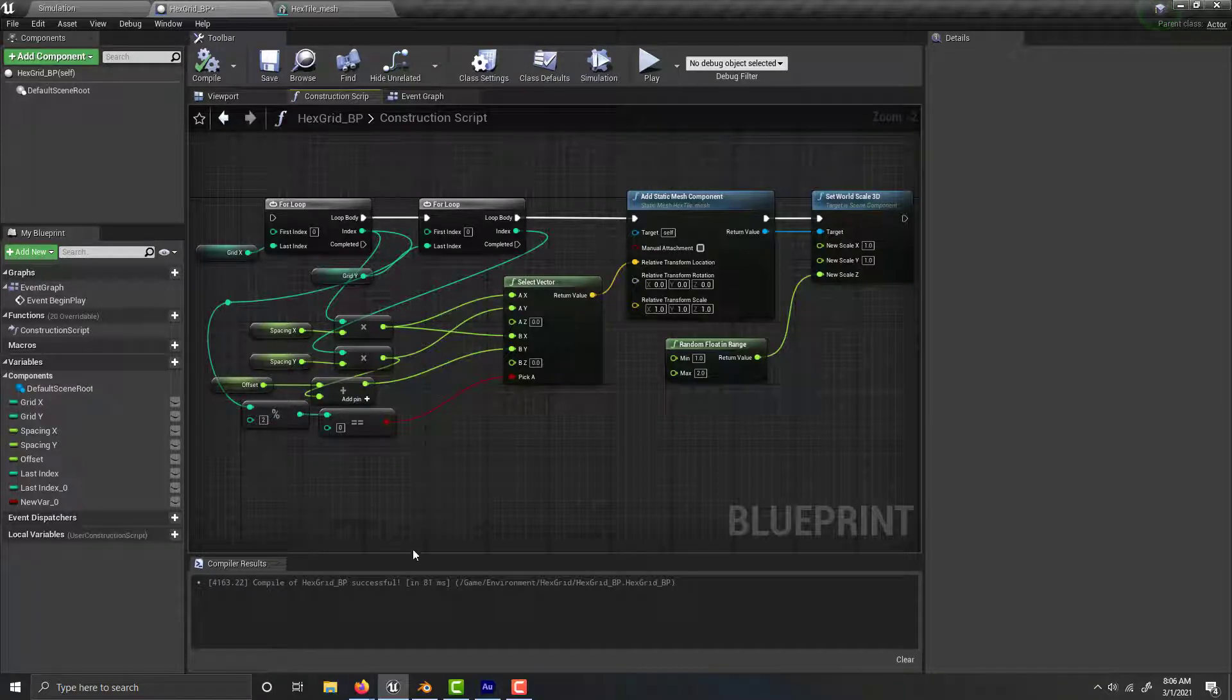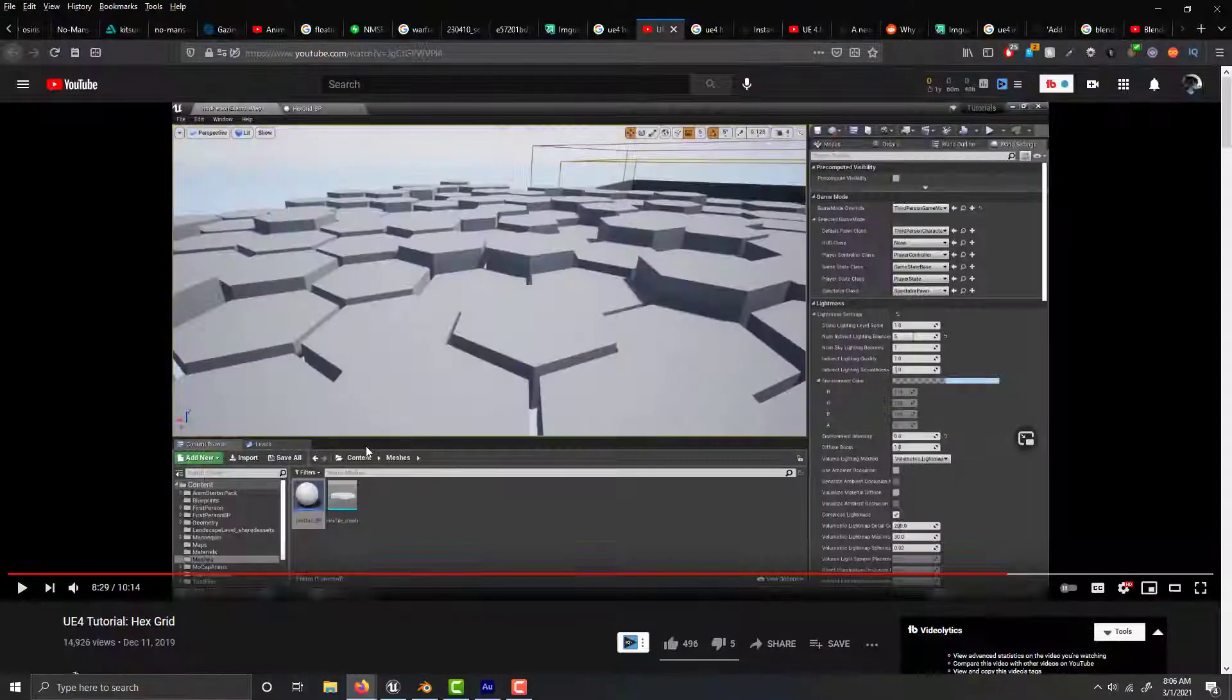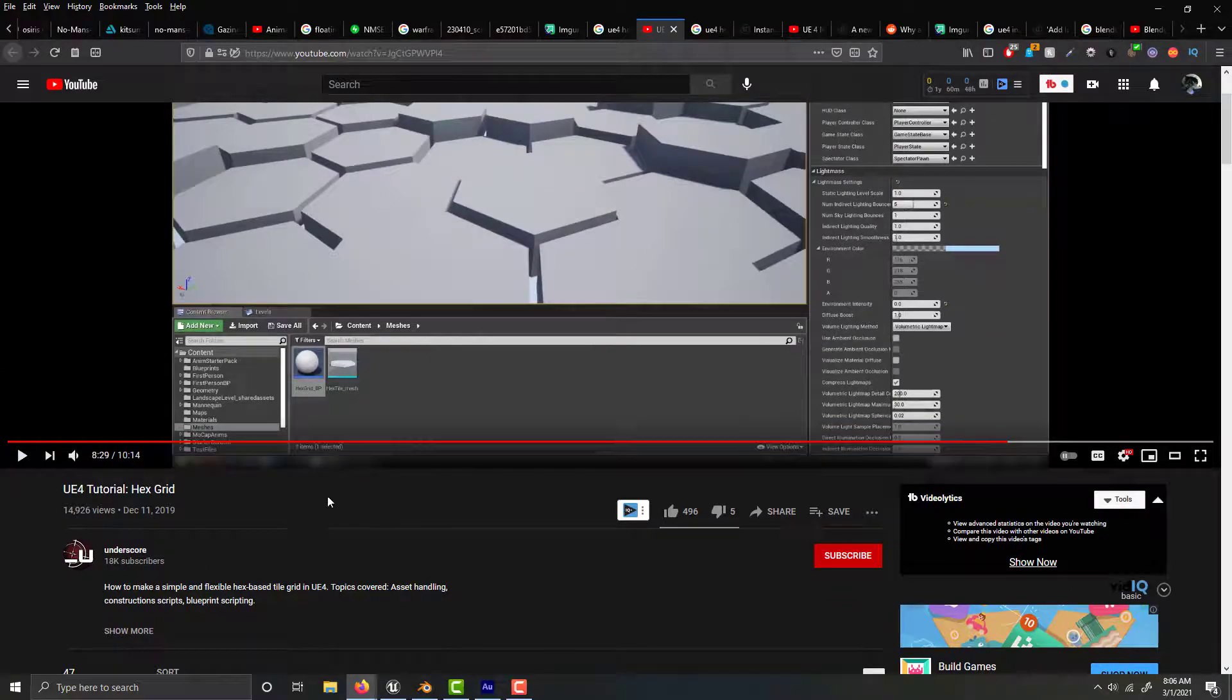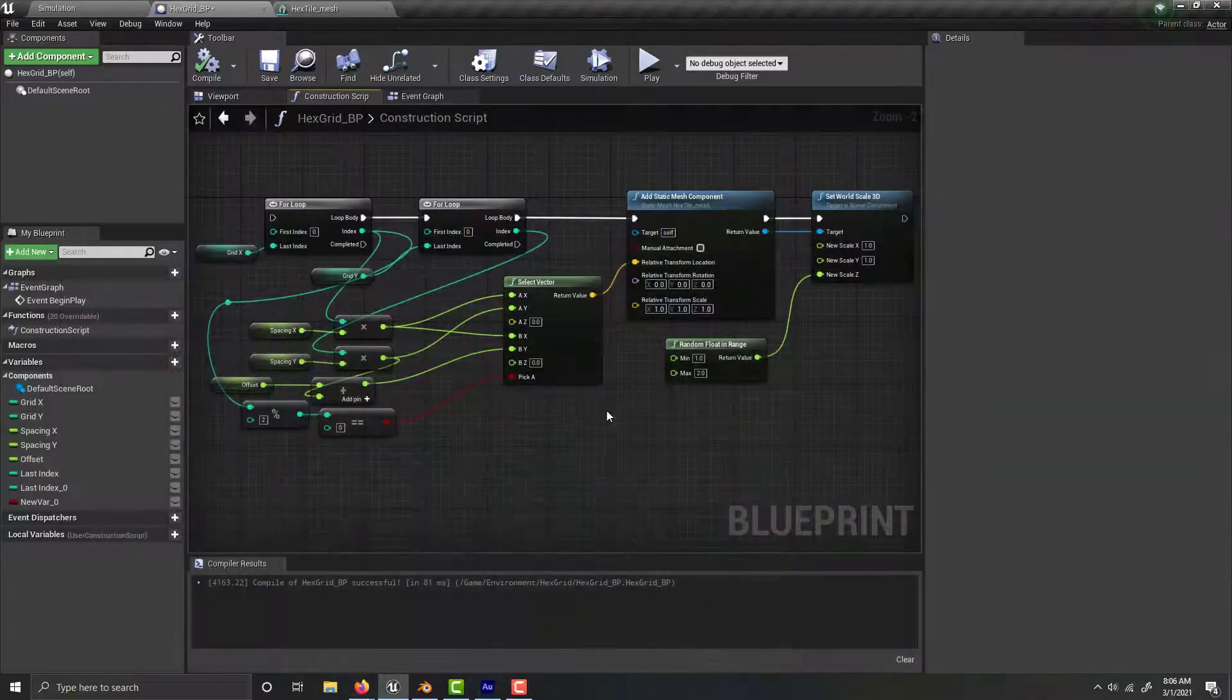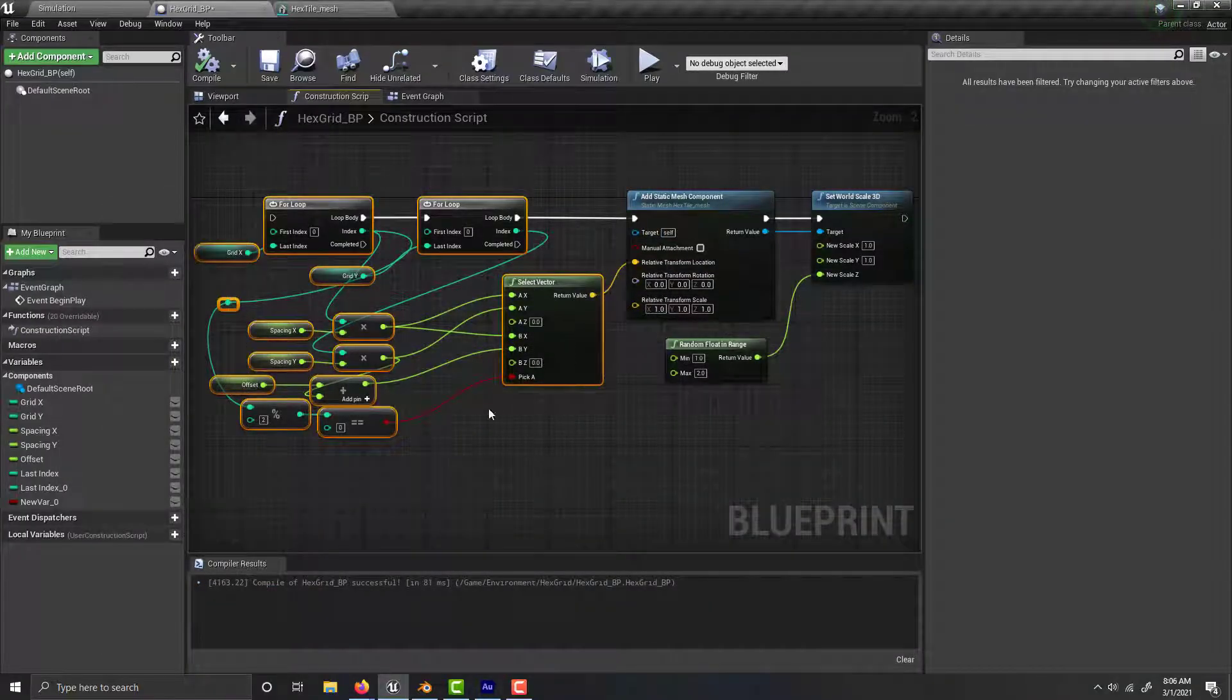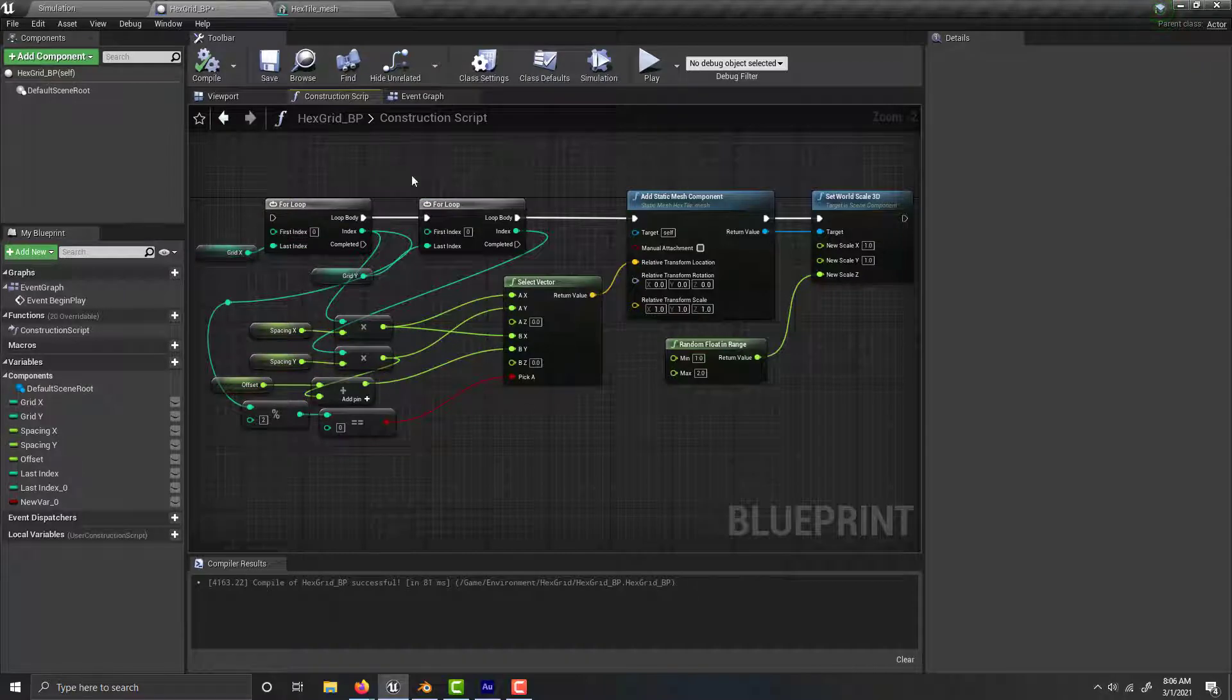This tutorial builds off the hex grid tutorial by underscore_here. If you want to figure out how to do all of this, go watch his video. I don't understand it well enough to explain it.